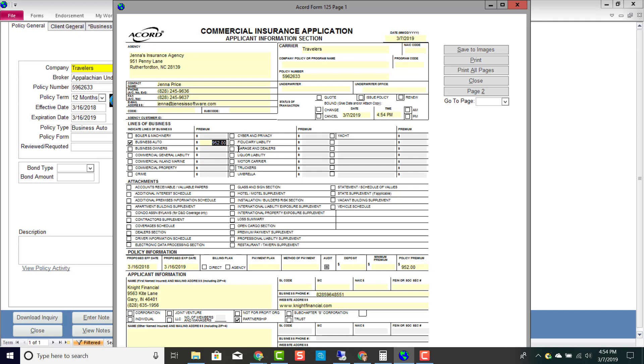But then again, just like the certificate, I can edit this Accord form as well. You can save this Accord form to your client's images and email it directly to your carriers from the system, so just like the certificate, this Accord form will have your signature at the bottom.